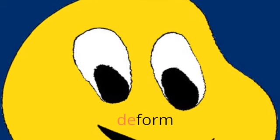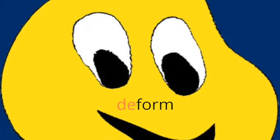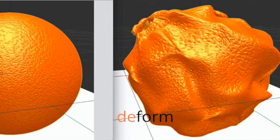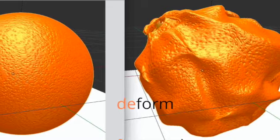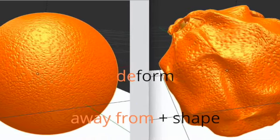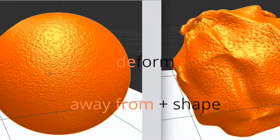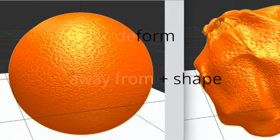The next example is deform. De means away from, and form means shape. In this example, you see an emoji smiley face that does not look like the shape it should. Here's another example of deform — this is an orange that has a deformed shape.